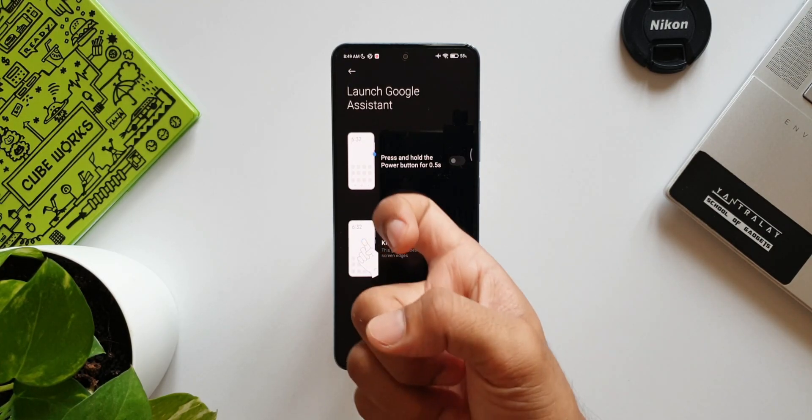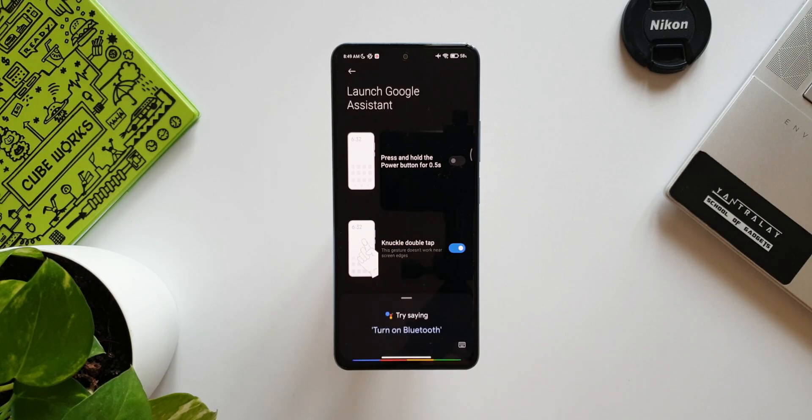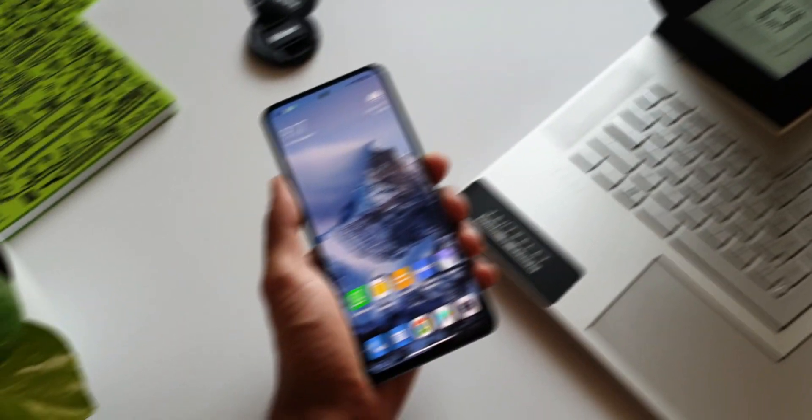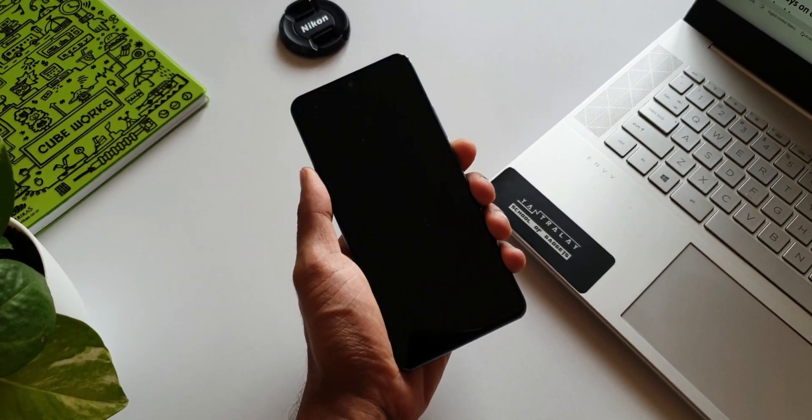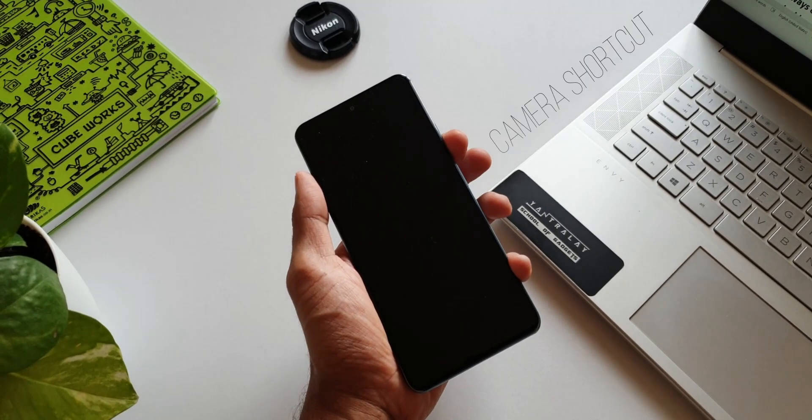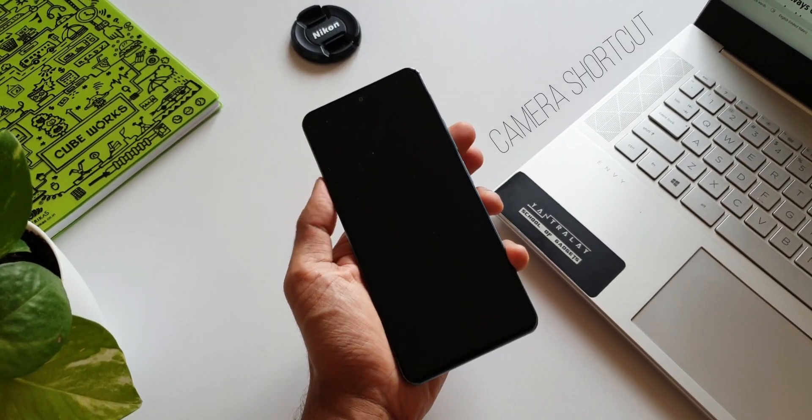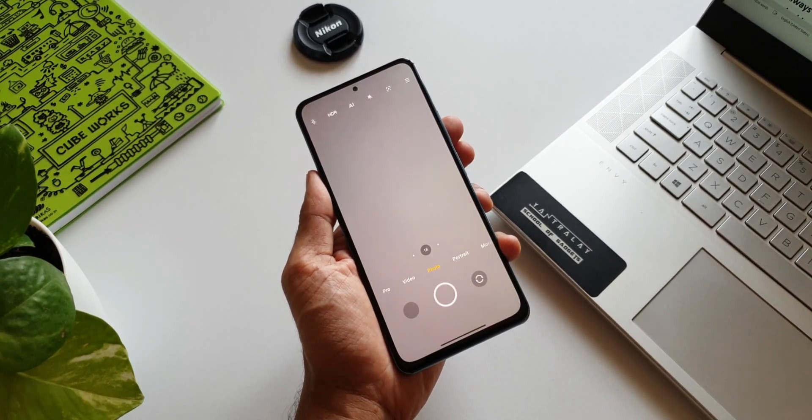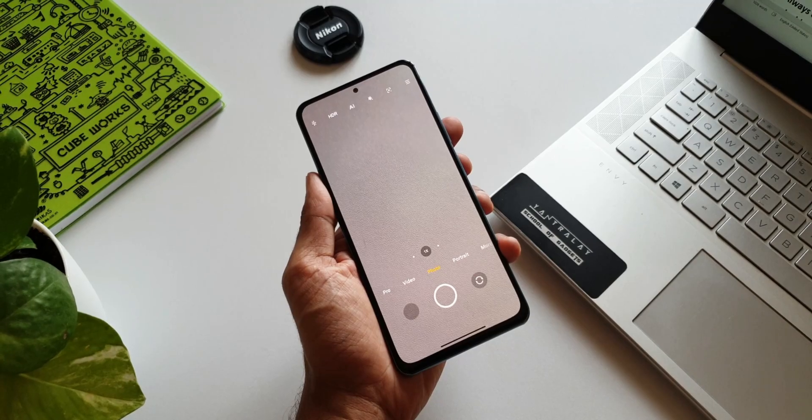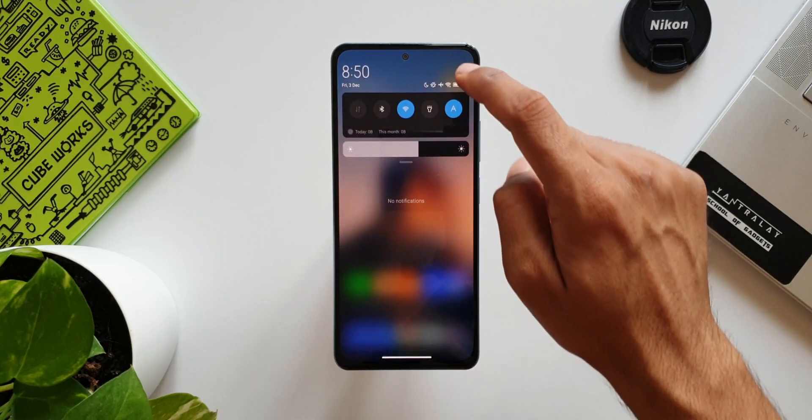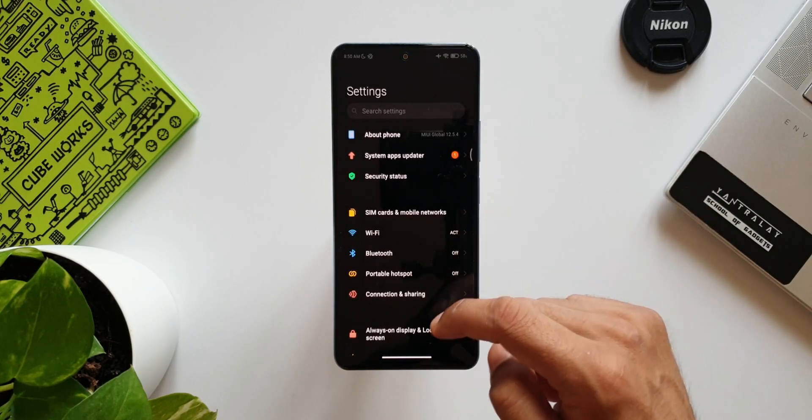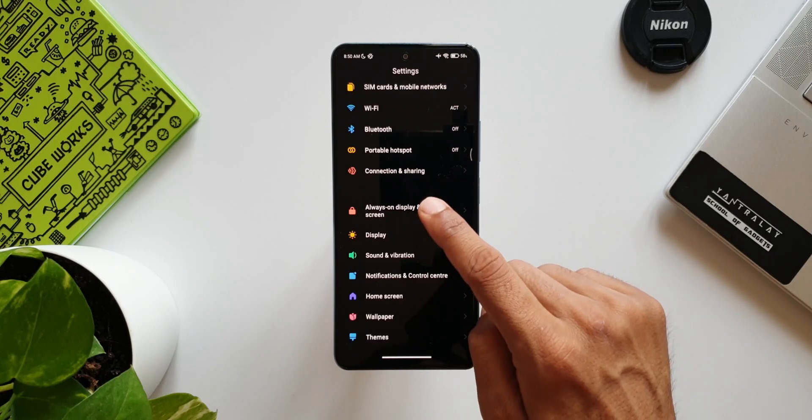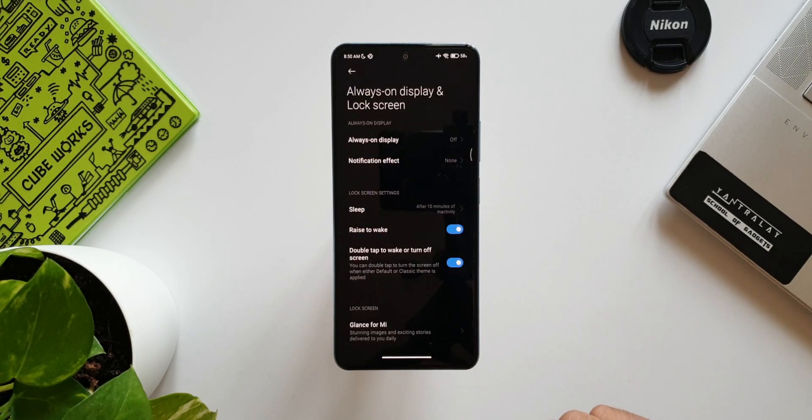Now the eighth one is launching the camera when the screen is locked. Yes, we can launch the camera application on MIUI by just double pressing the volume down key even when the screen is locked. Just open the Settings, go to Always On Display and Lock Screen.